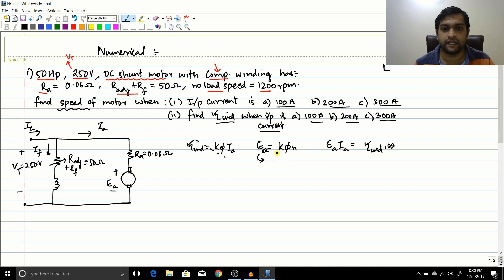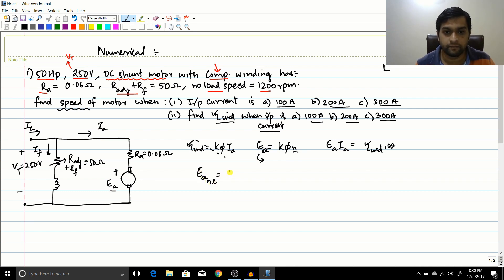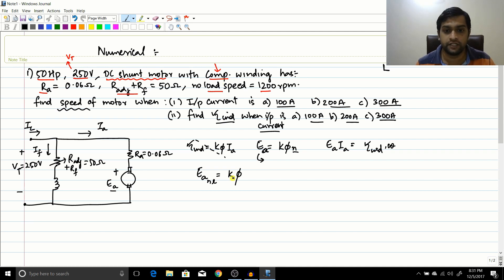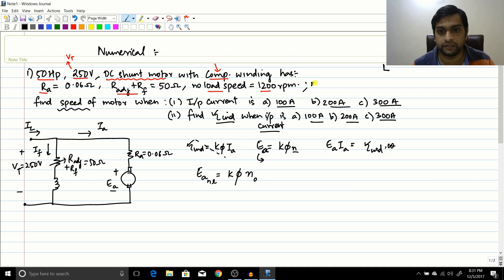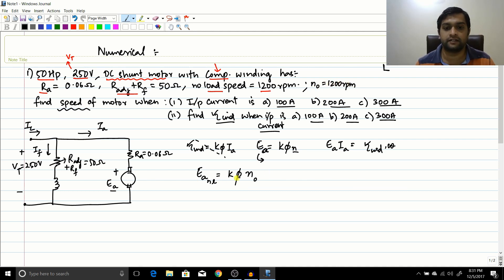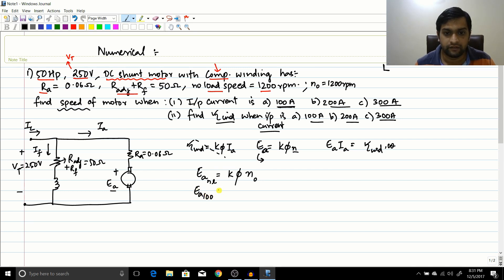Since this is a shunt machine with compensating winding, flux is constant. So Ea at no load equals k·Φ·N0, where N0 = 1200 RPM. Similarly, Ea at 100 amperes equals k·Φ·N at 100 amperes. Dividing these two equations: N at 100 amperes divided by N0 equals Ea at 100 divided by Ea at no load (Ea0).